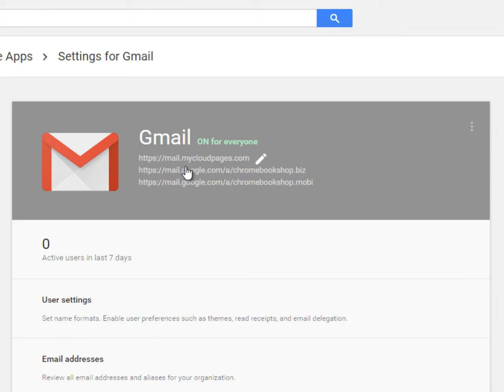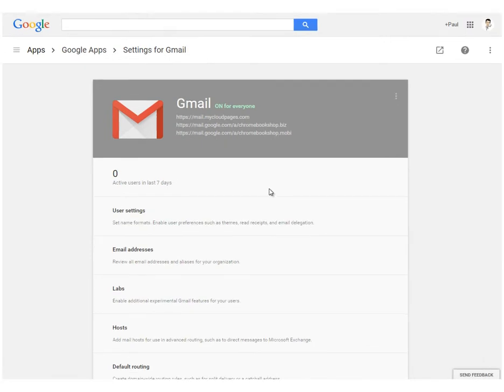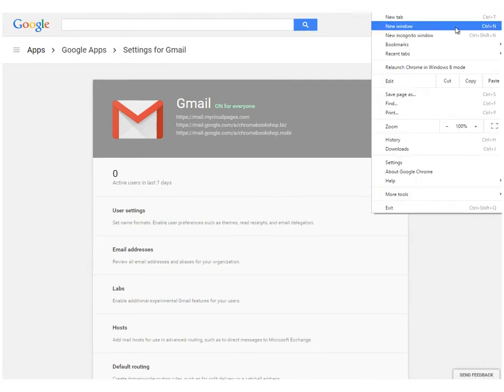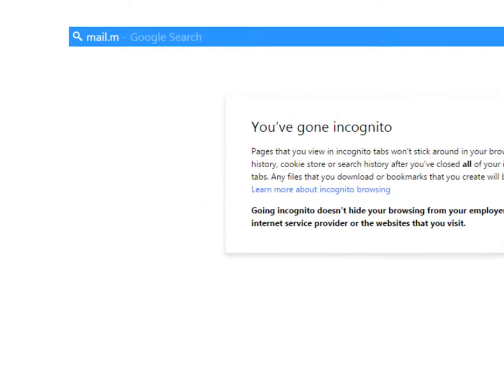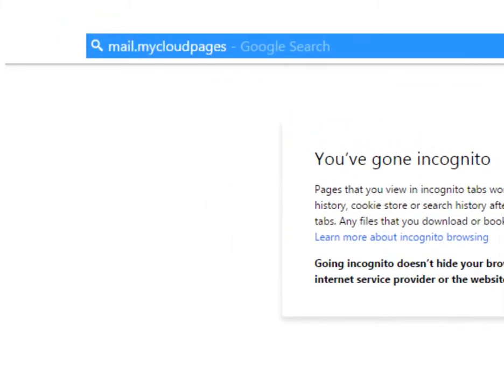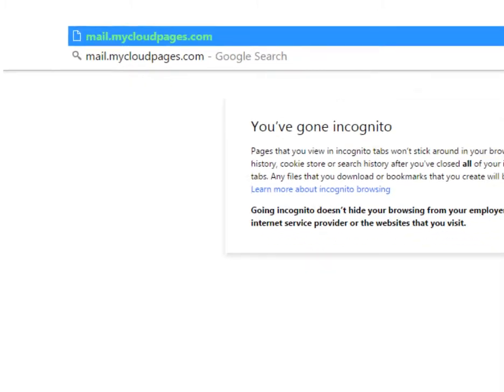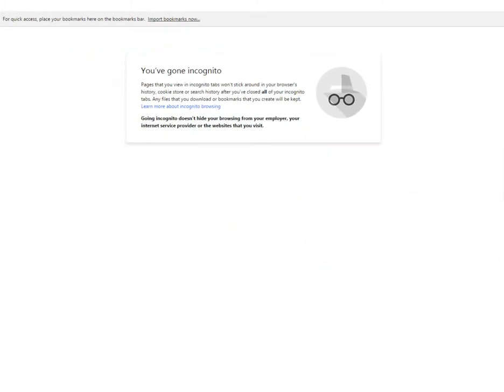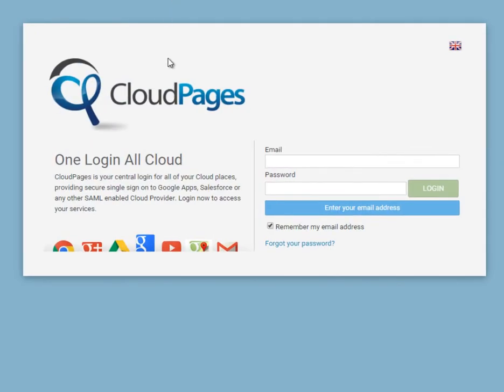Yours will be different. I can now open an incognito window in my Chrome browser and go to mail.mycloudpages.com in order to verify that single sign-on is working. And here we have our simple custom login screen for our Google Apps environment.